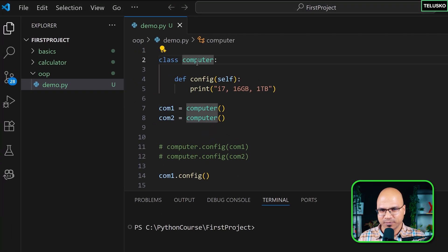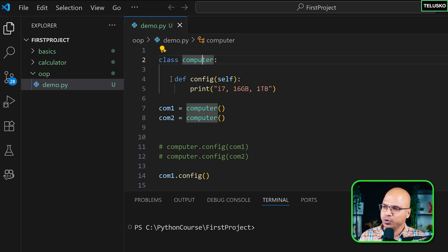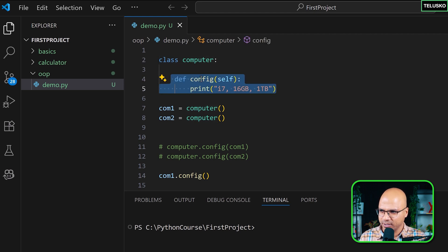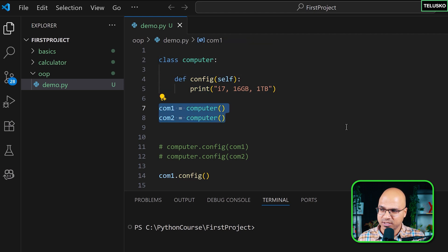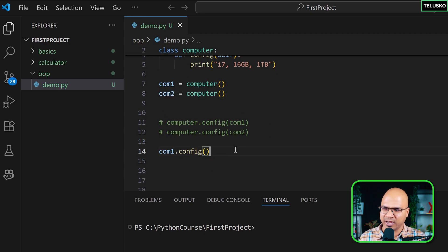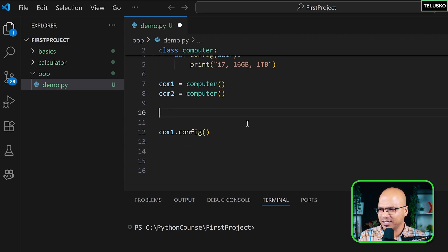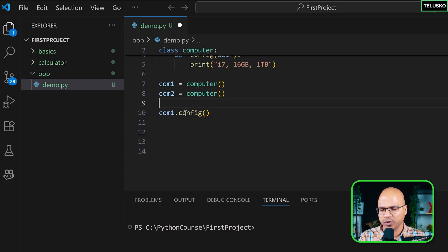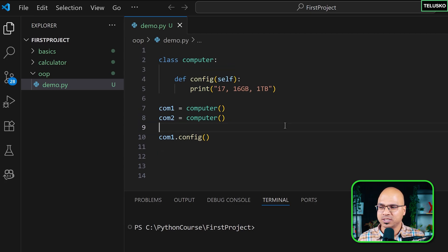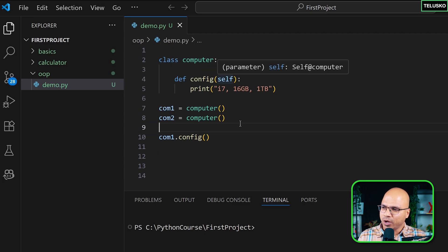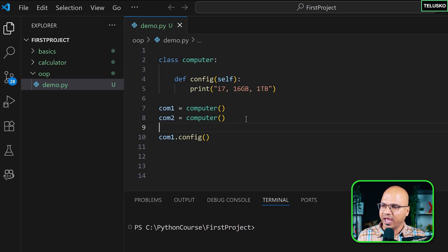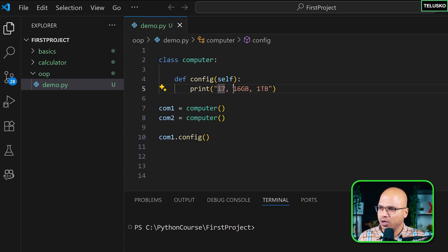Till this point we have worked with a Computer class. The way you create a class is: the `class` keyword, then the computer name, then you mention the method name which is `config` here. We are able to create two objects and call it, and we've seen multiple ways of calling a method. We'll stick to one style: object dot method name.